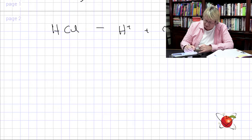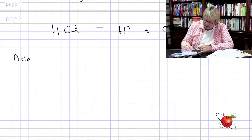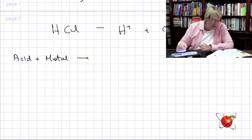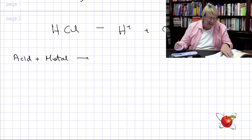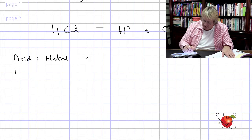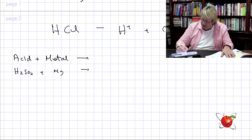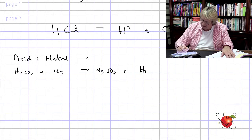Let's write these down quickly. Acid plus a metal gives us a salt plus hydrogen. For example, H₂SO₄ plus magnesium gives MgSO₄ plus H₂ gas.